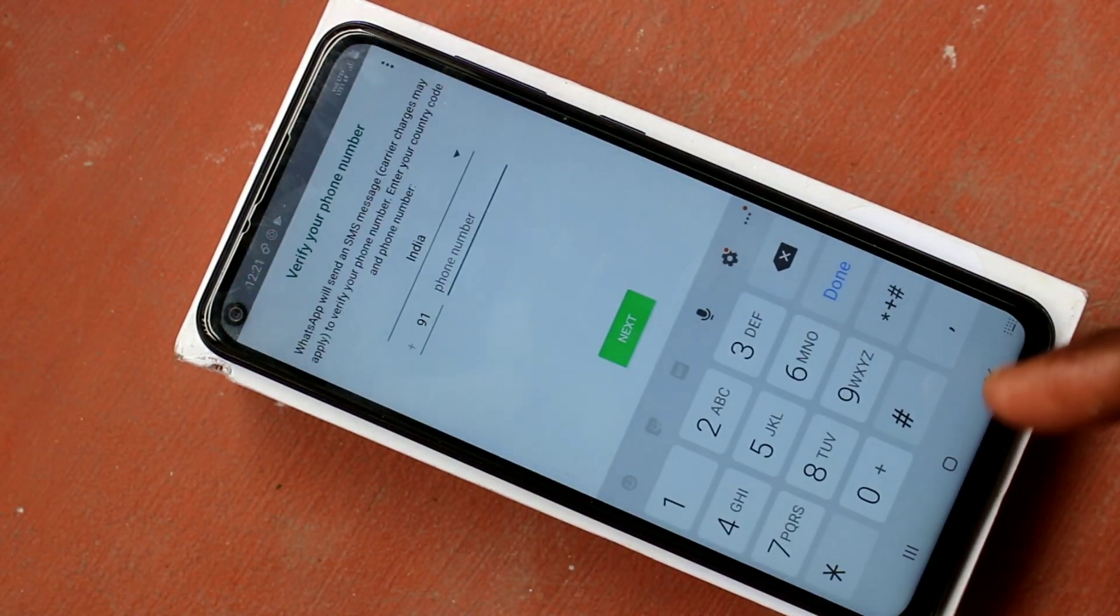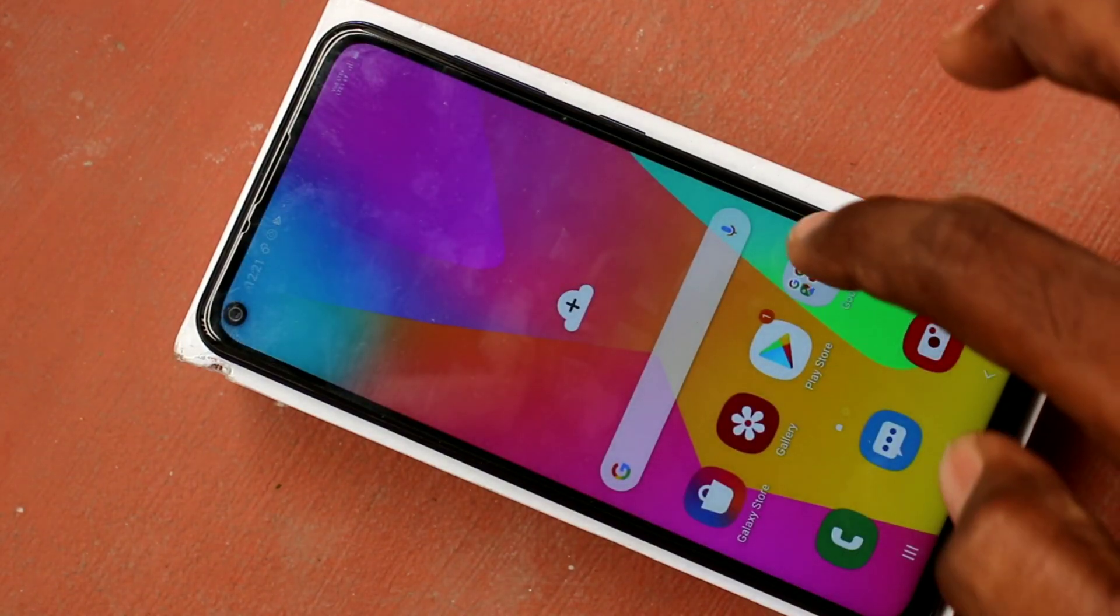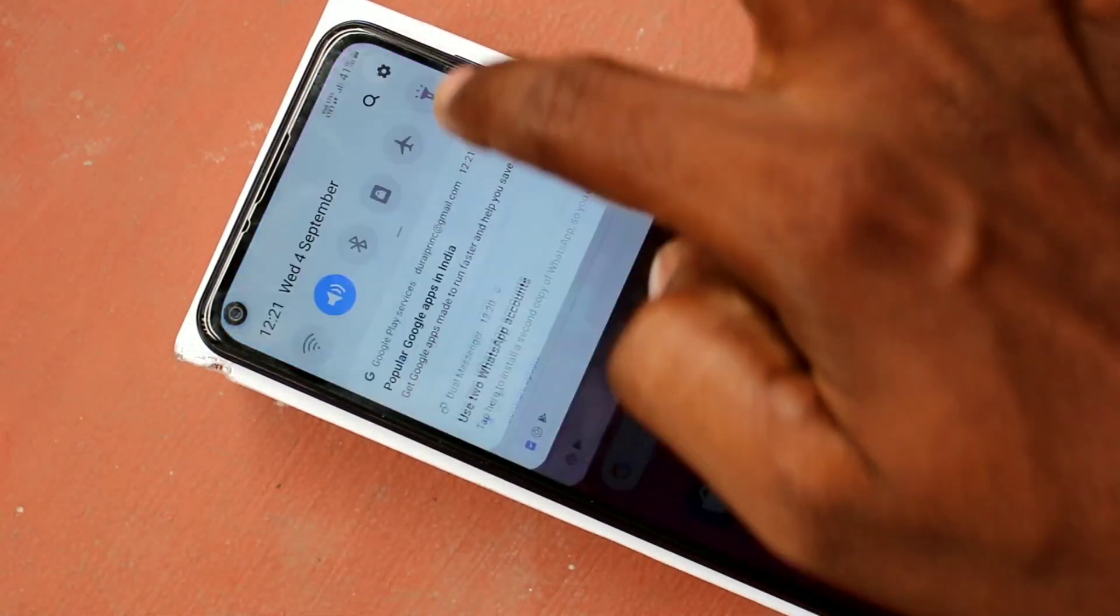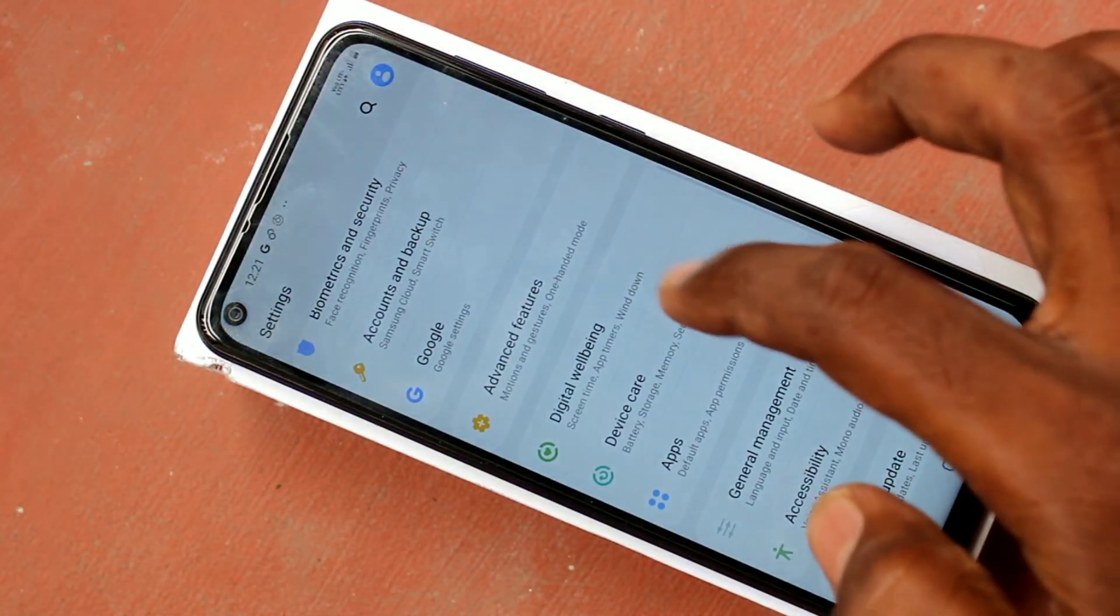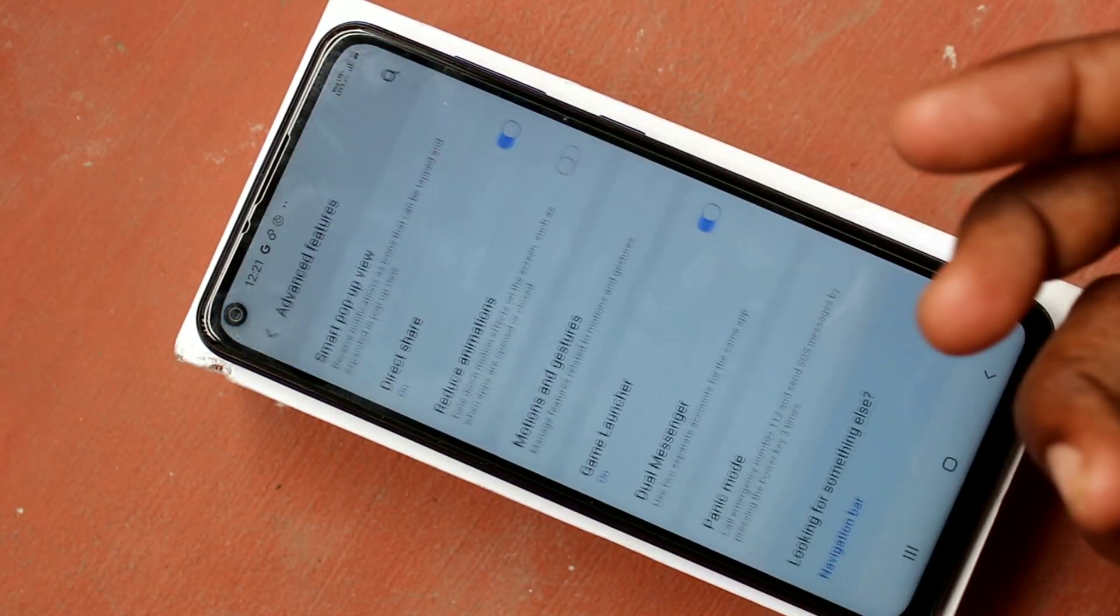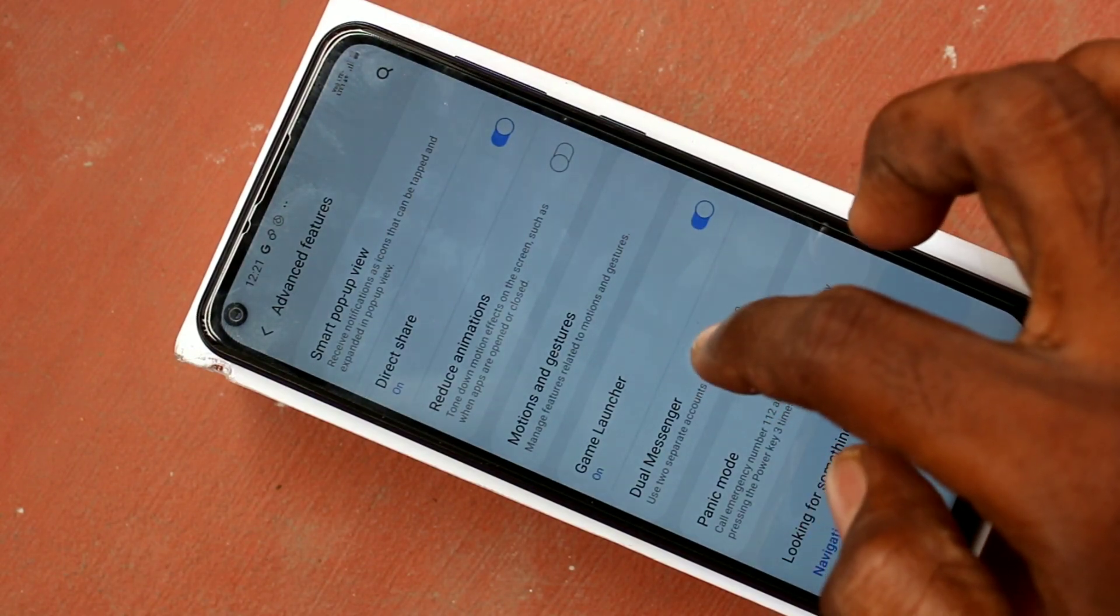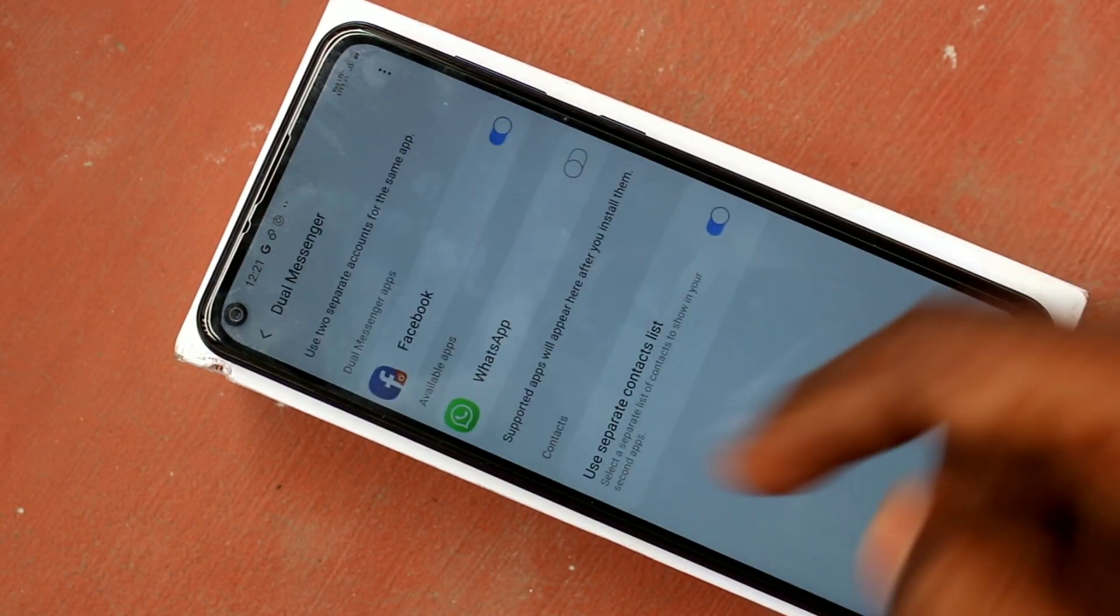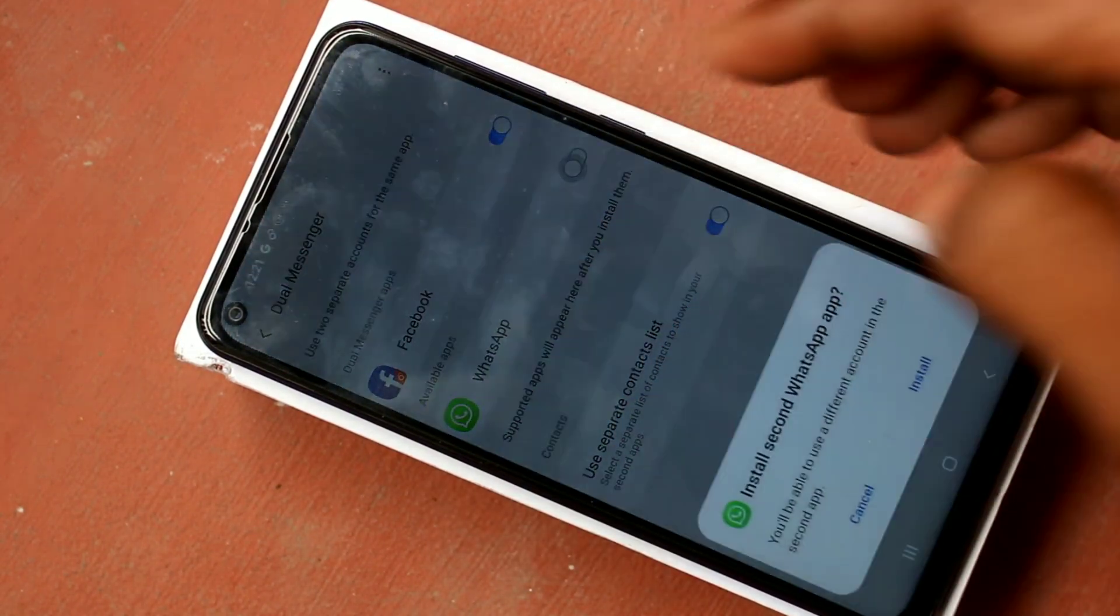Open the app and leave it. Now see in the settings, WhatsApp will be in the list of dual messenger. Go to dual messenger and see here WhatsApp is there.